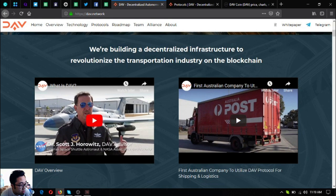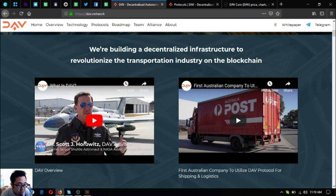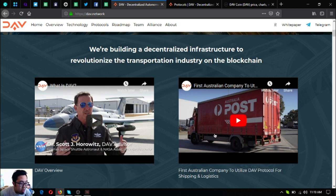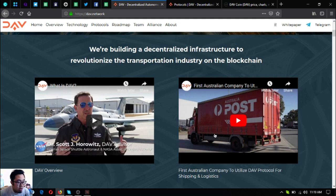As you can see here in the website there are two videos. So the first one is the DAV overview and the second one states that there's an Australian company that is utilizing the DAV protocol in shipping and logistics.